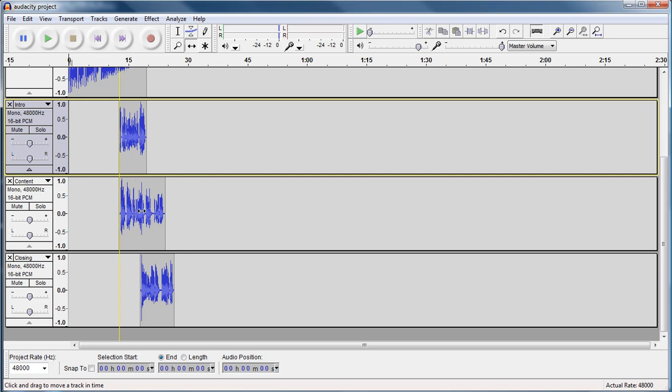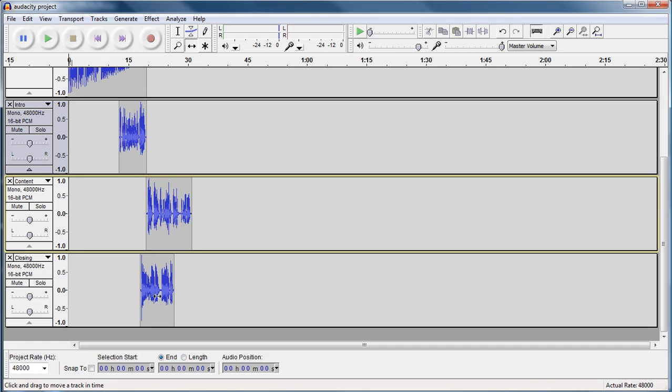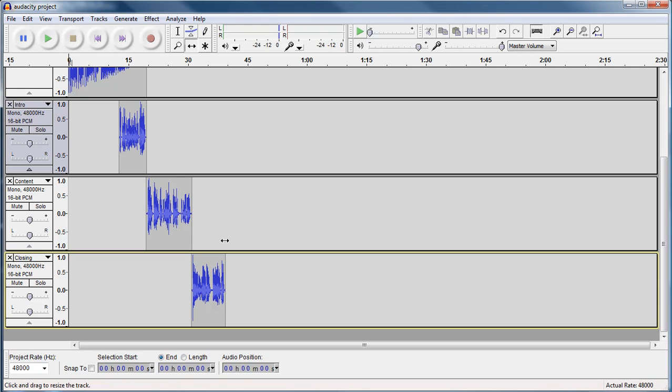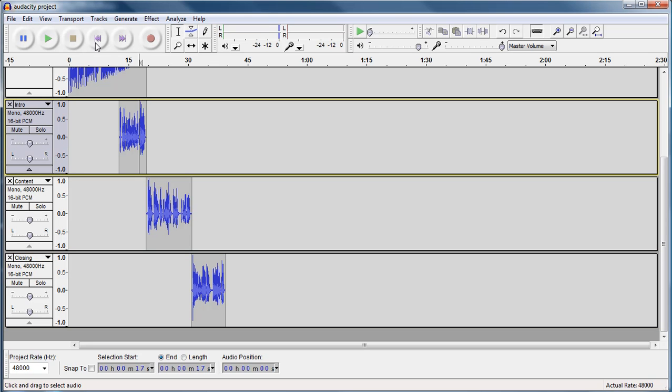We're going to grab it and line these up so that each track, our intro, our content, and our closing plays one after the other. So let's just have a listen. Have a play there.